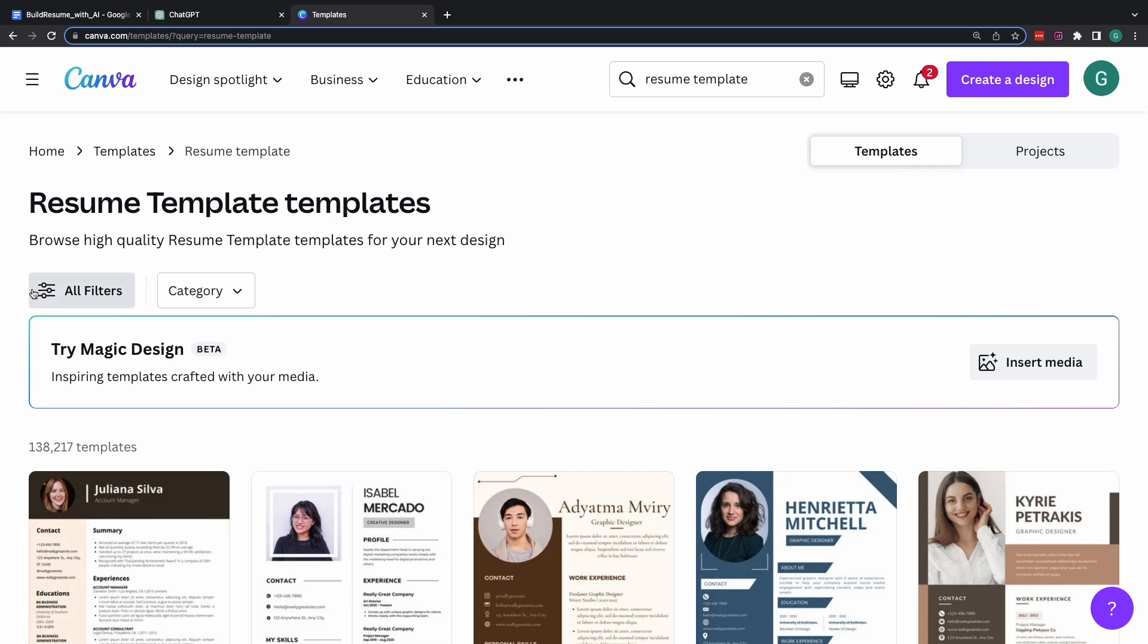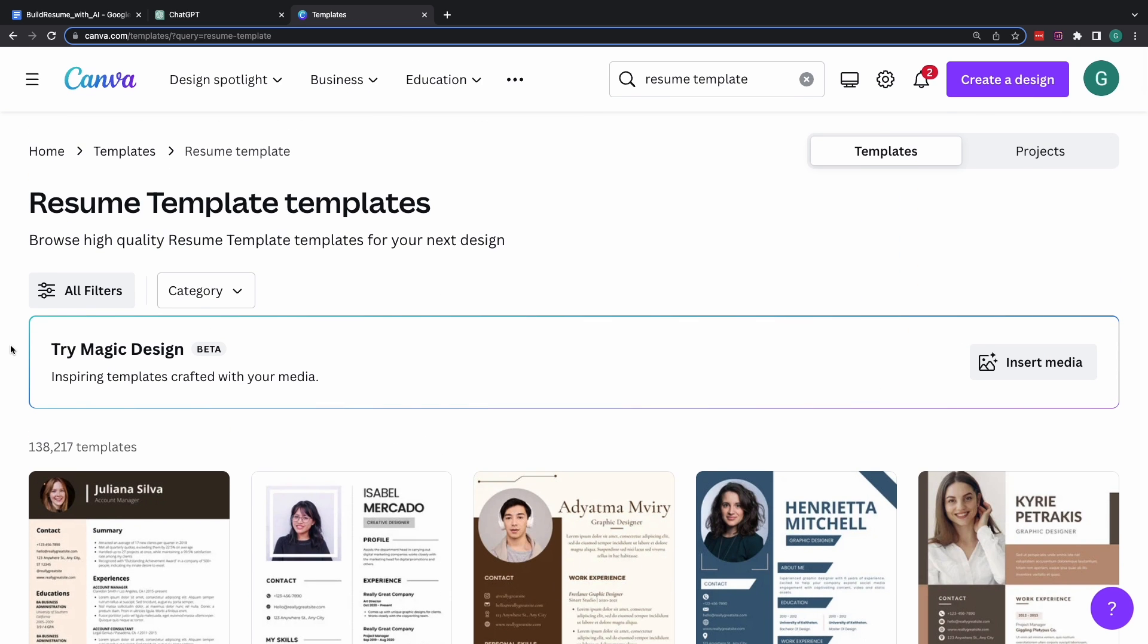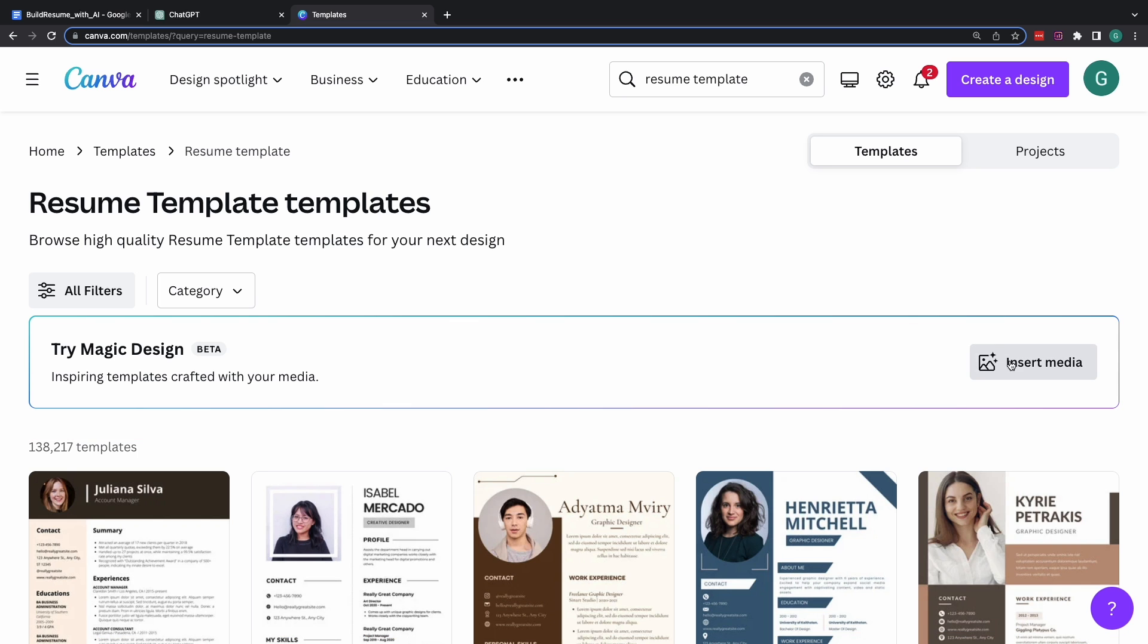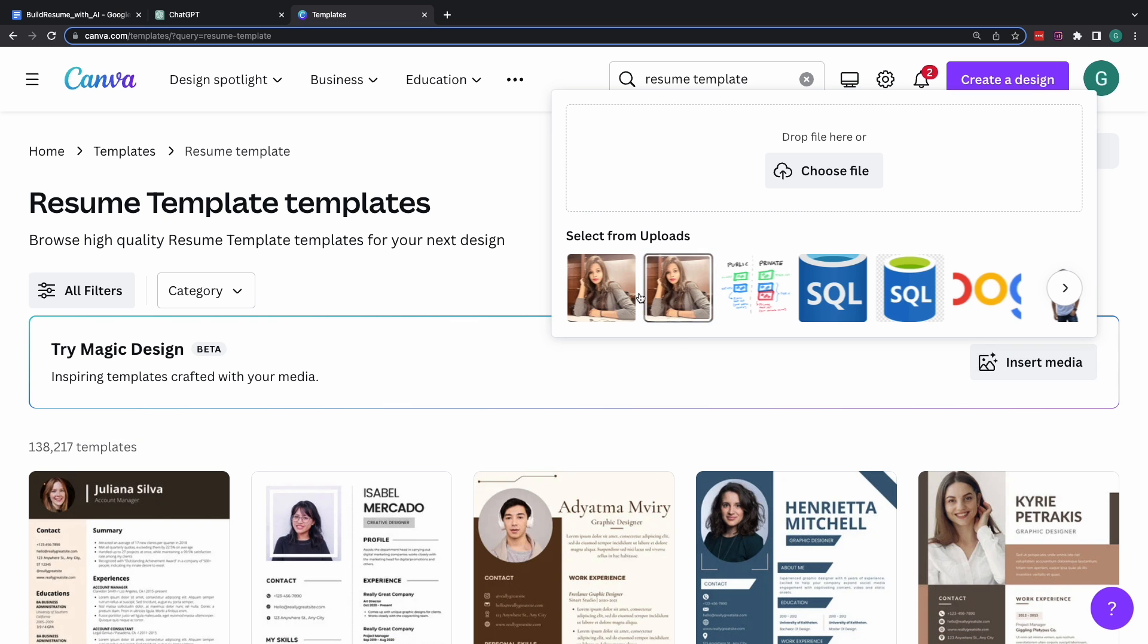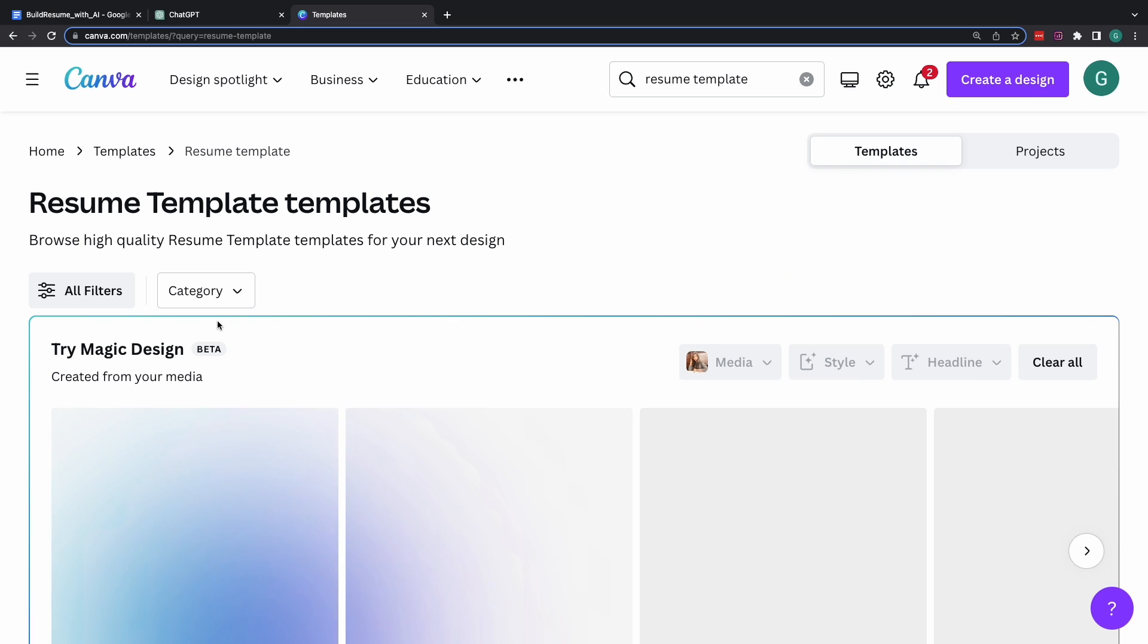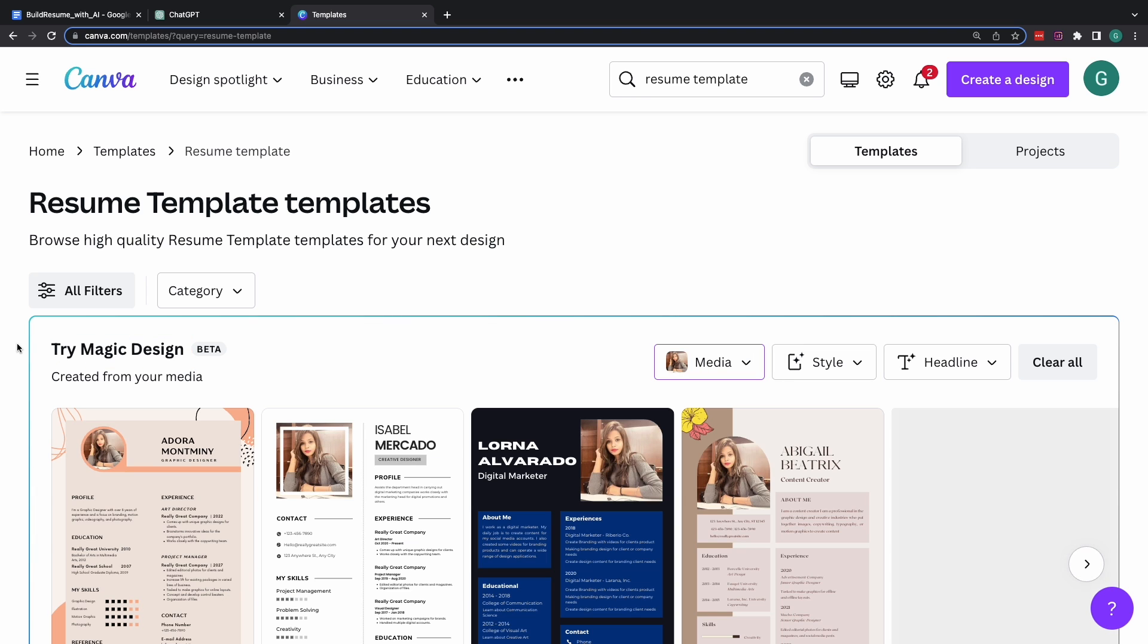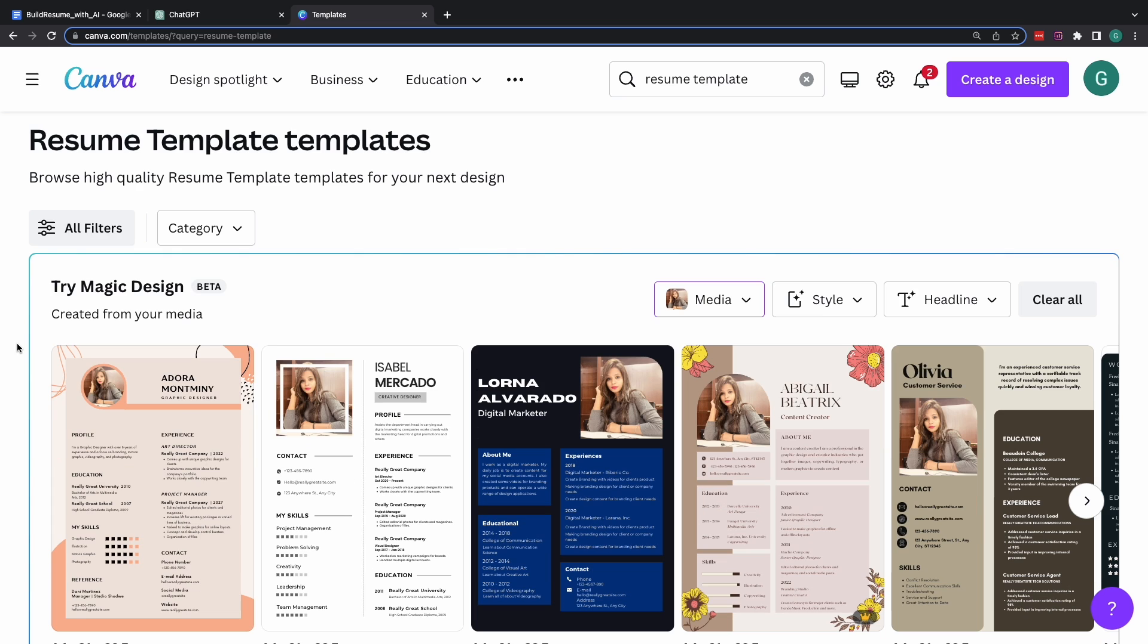And Canva will throw all of these bunch of options for you. Now, there's another cool thing about Canva. That rather than choosing a template from these bunch of options that I have with me, rather what you can do is just feed your profile picture to Canva. And this magic design tool will give you a bunch of options customized for your requirement with the power of AI.